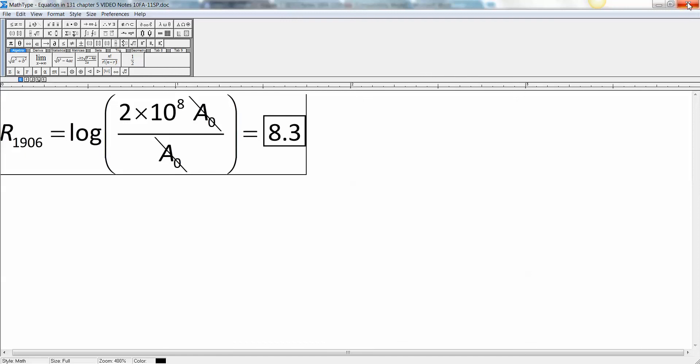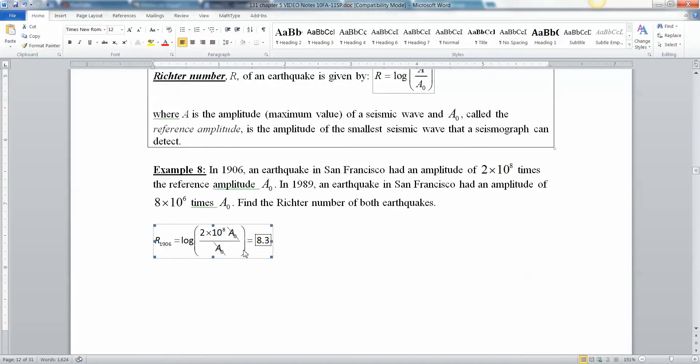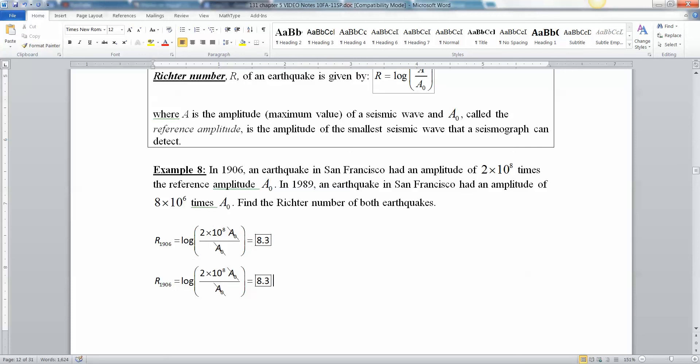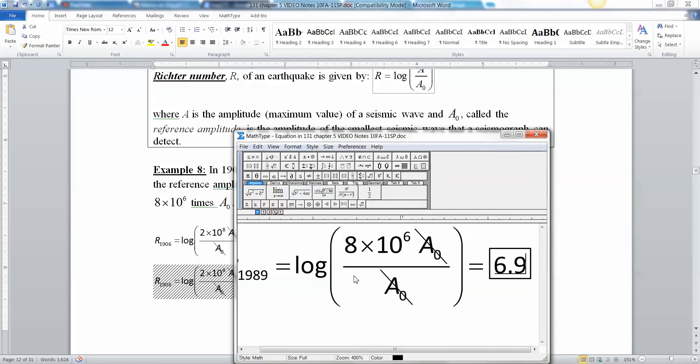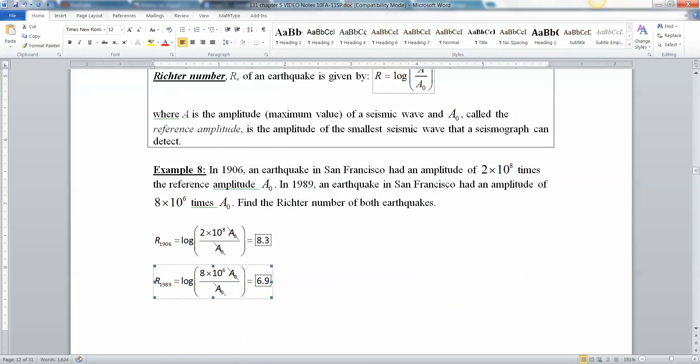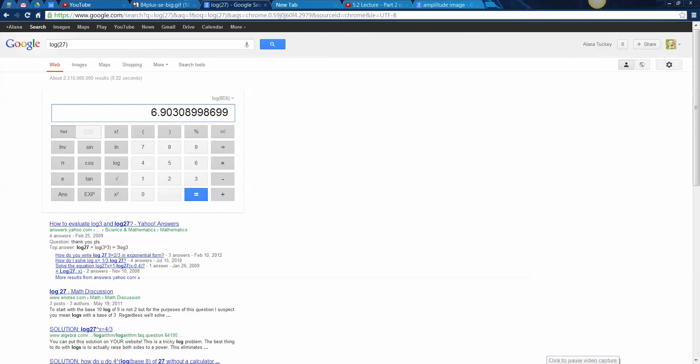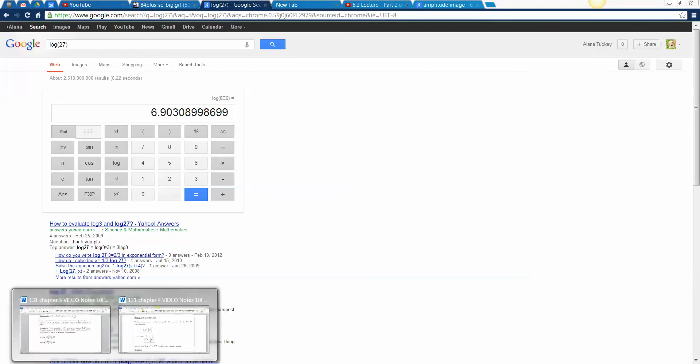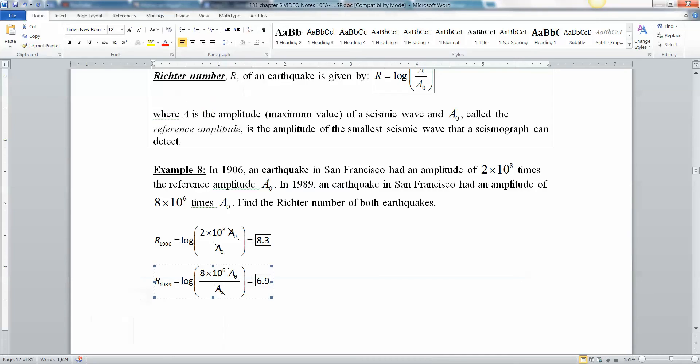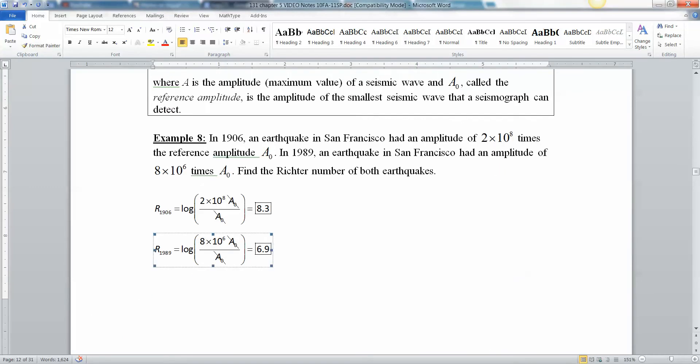There we go. Or if you like, you can type it in at 2 times 10 carat 8. You can do it that way, too. All right. Let me type up the next one, 1989. There it is. So, it's going to be 8 times 10 to the 6th times that reference amplitude again. So, that's going to cancel out. I'm just going to leave you 6.9. And again, I don't have a calculator, but I can show it to you right here. Log of 8. Then you hit that E button. It's above your comma on the calculator. 6. Enter. 6.9. Just like I said it was. All right. We're all done with that section.